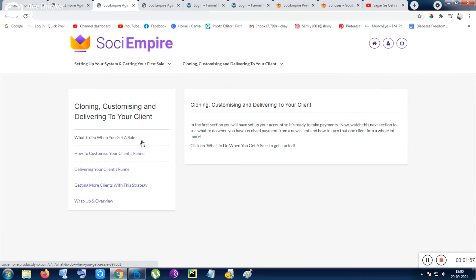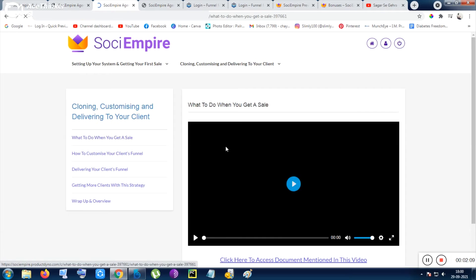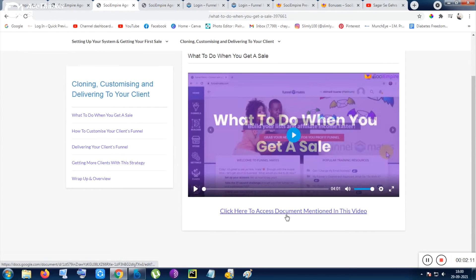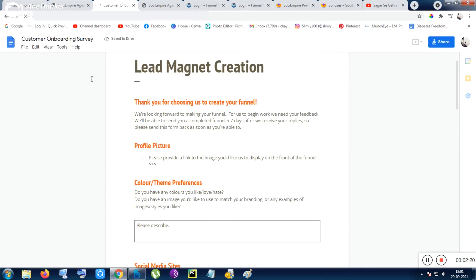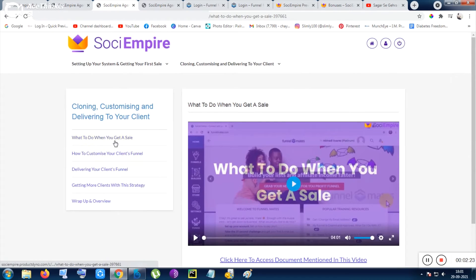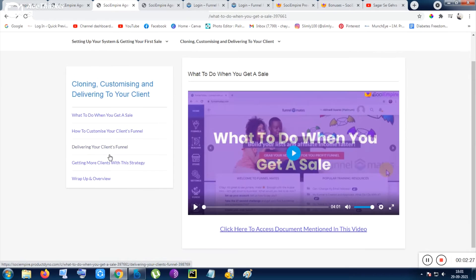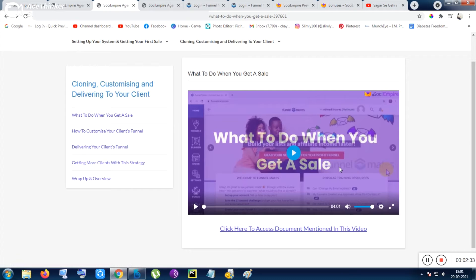The next option is cloning, customizing, and delivering to your client. Once you have got the method and are earning, you can do the same with your clients. All training and resources are given — the methods are provided. You can click here to access the document. This covers the lead magnet creation method, how to customize your client's funnel, and delivering your client's funnel. I don't want to reveal all the training content — it's unethical to show everything in a review video before you purchase it yourself.